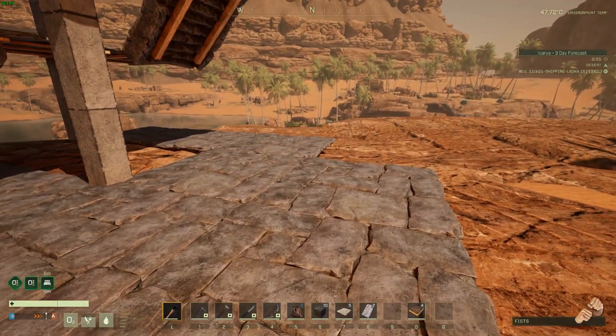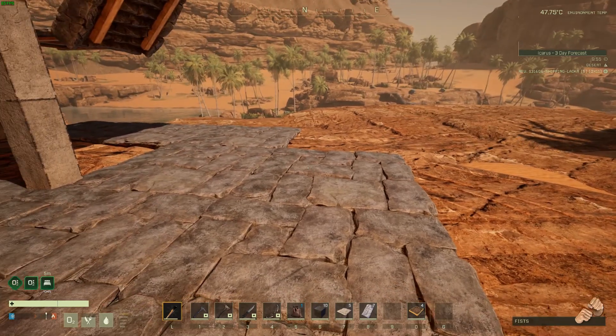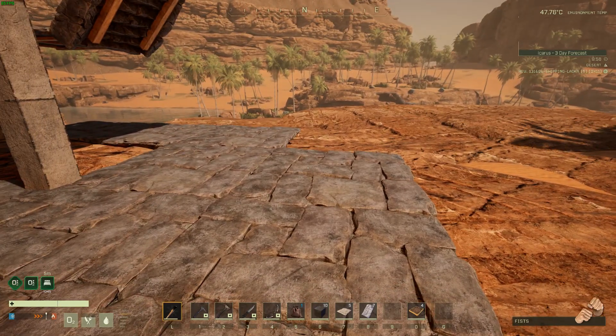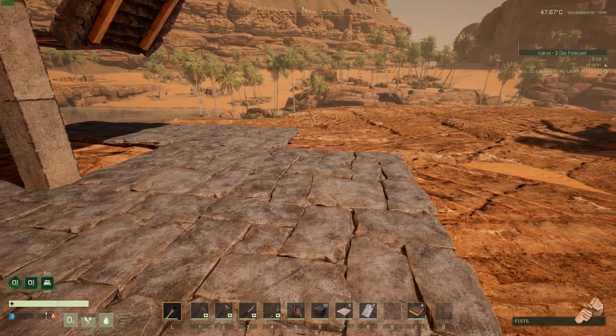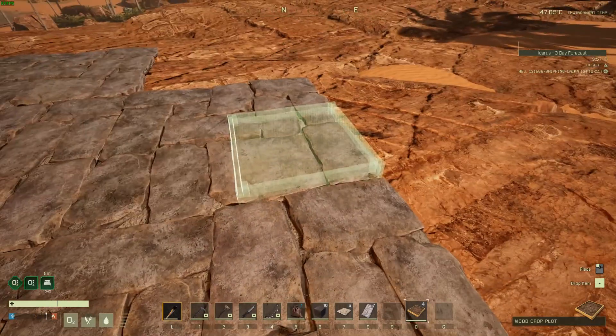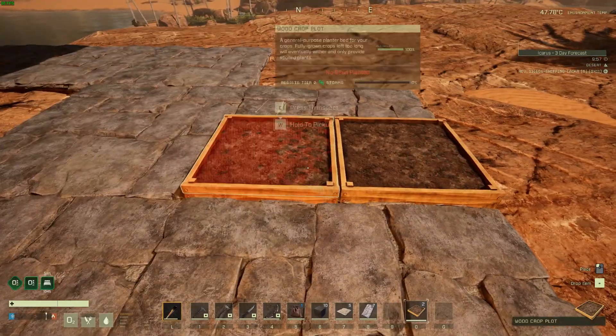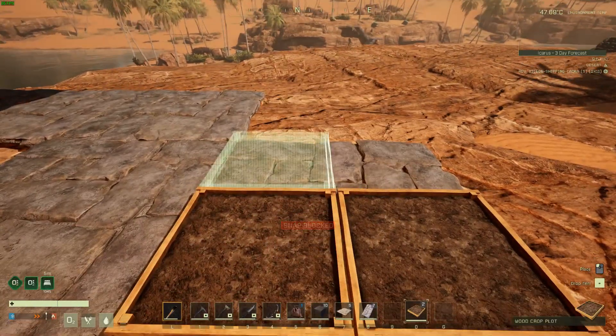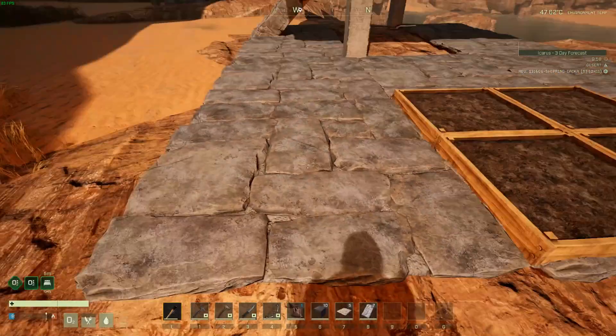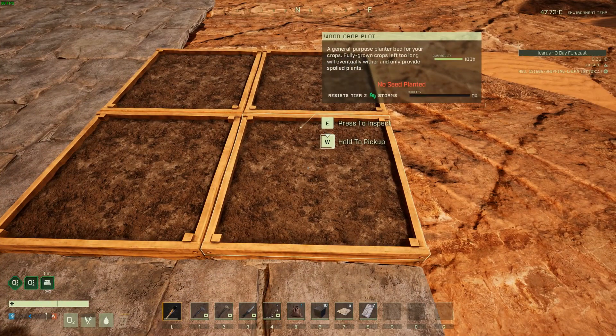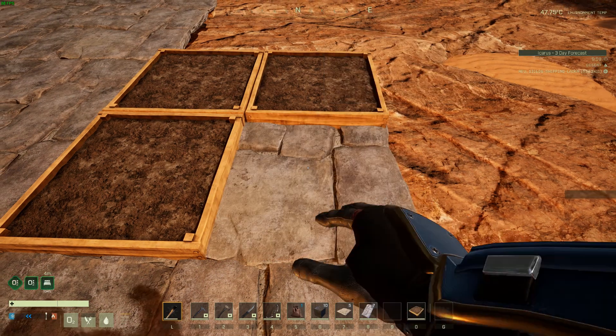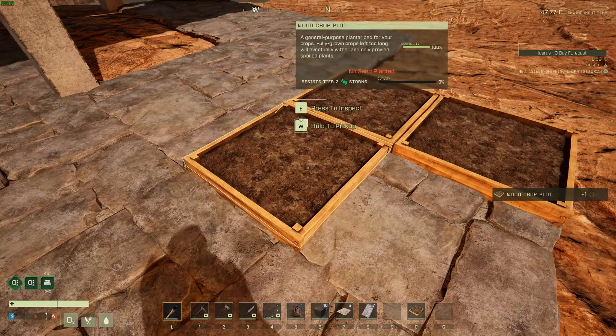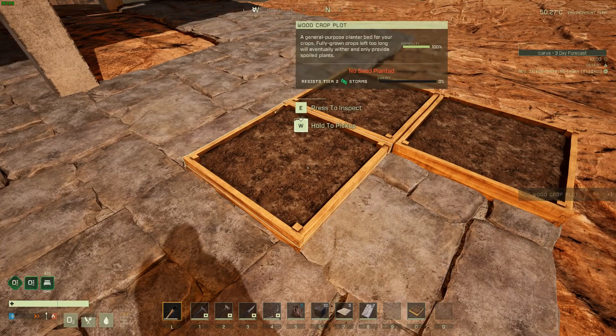For example, when you put down a crop plot you can snap them to these four locations on a floor piece, which is great, and I want to do that with a custom piece that I've built.